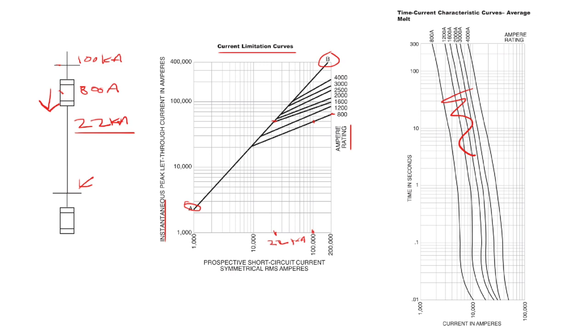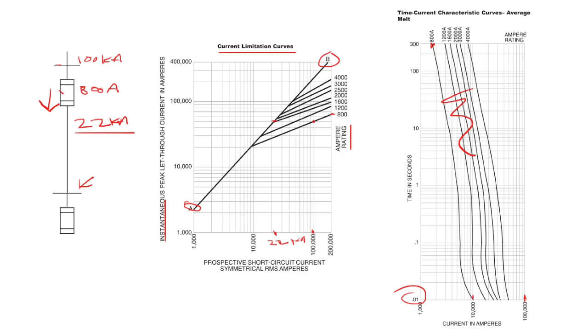So if we had 100,000 amps fault current and this is our 800 amp fuse, we can see that the 100,000 amps exceeds the instantaneous trip time. So in a little over half a cycle, this fuse is going to melt, and prior to that it's going to let through around 22,000 symmetrical amps of fault current.